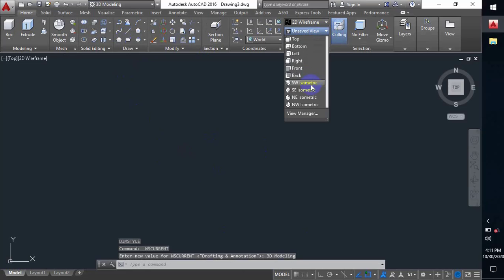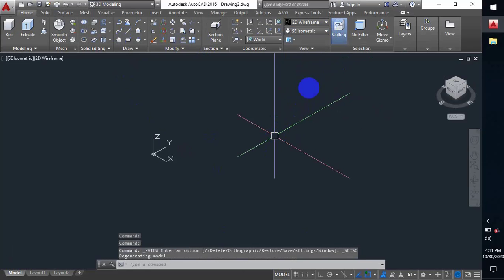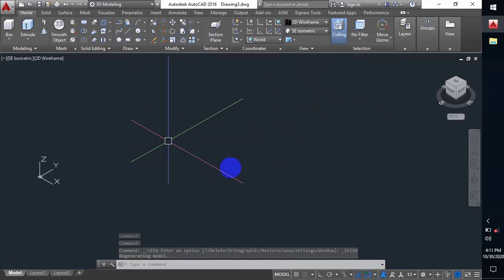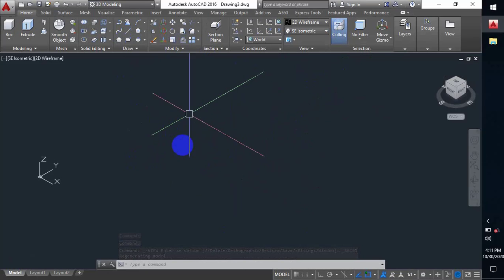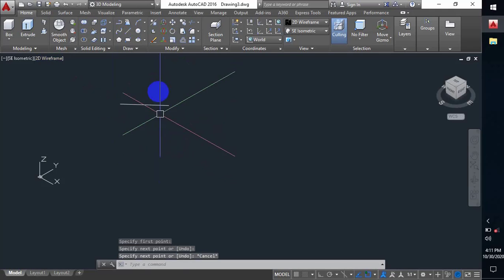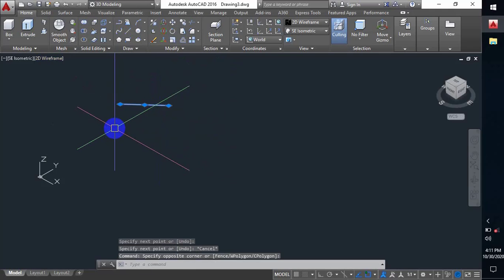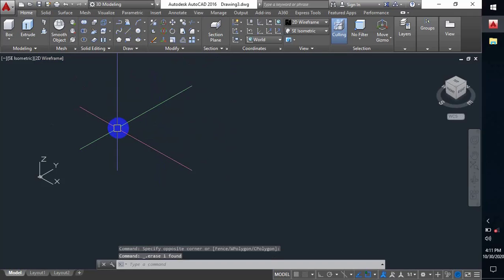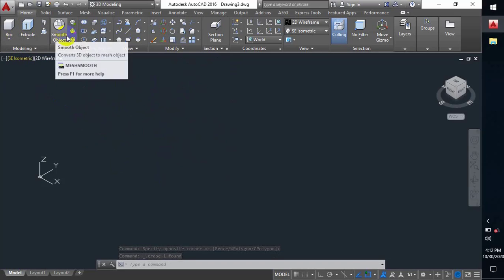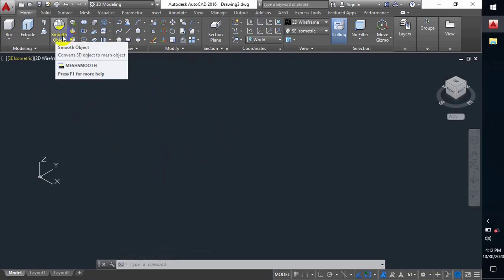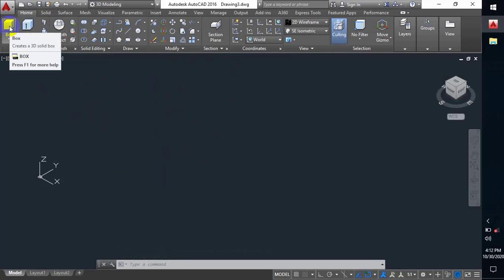And I'll make that view SE Isometric. When I make that view SE Isometric, the view is now complete for 3D view. So in 3D I will show you some basics — common tools like Box.